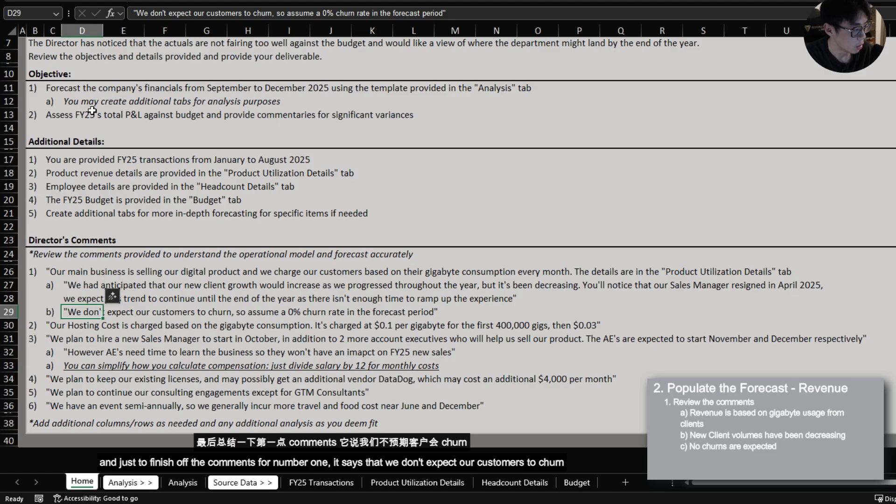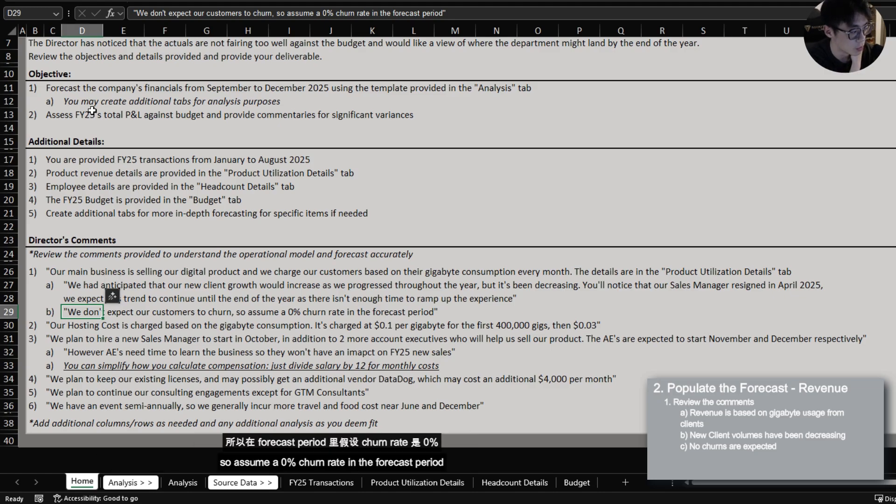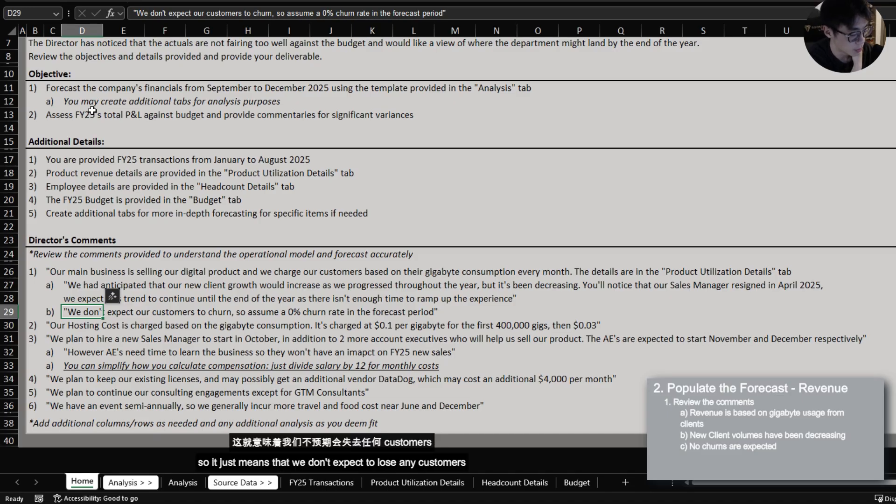So you will also have to analyze this detail to accurately forecast the product revenue that we have here. And just to finish off the comments for number one it says that we don't expect our customers to churn so assume a zero percent churn rate in the forecast period. So it just means that we don't expect to lose any customers.